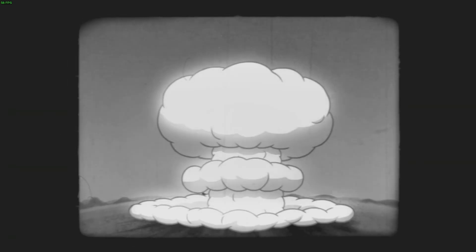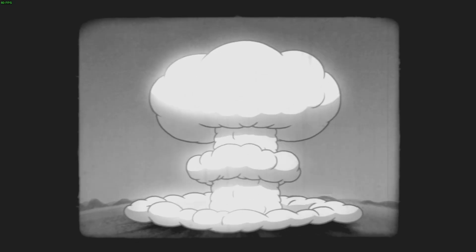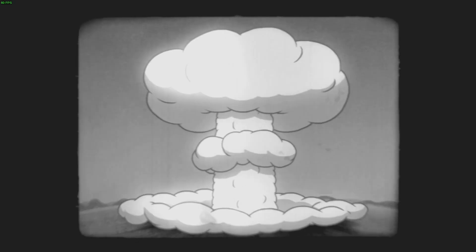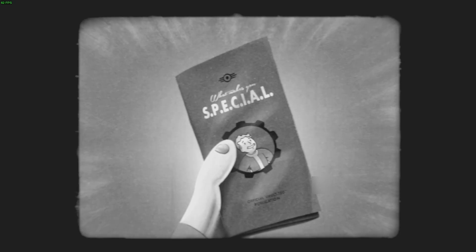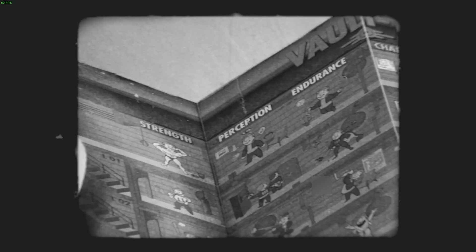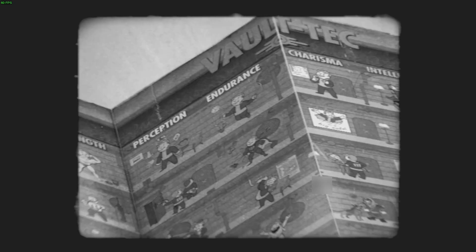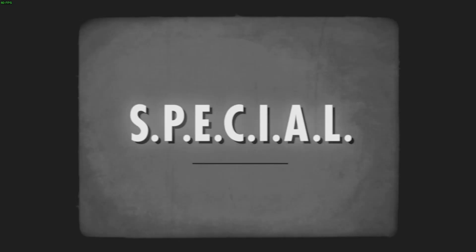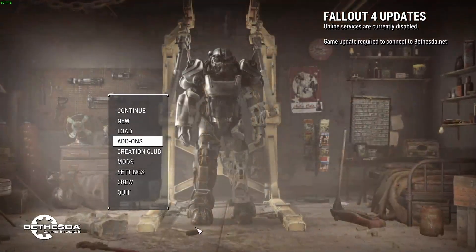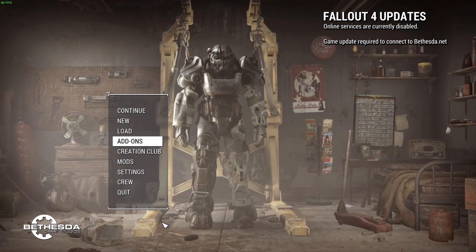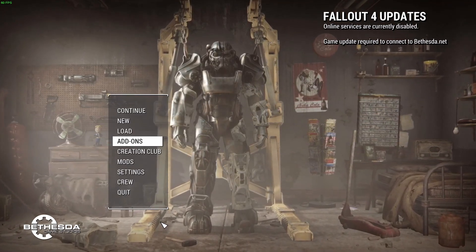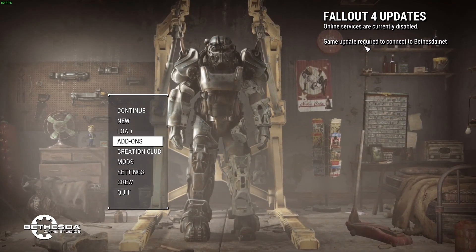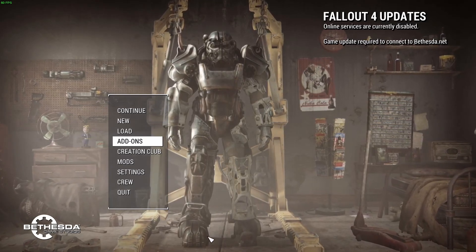All right, I'm not sure what's going on there. Let's just do this, we'll put back our original data folder. Following total atomic annihilation, the rebuilding of this great nation of ours may fall to you. That's why we at Vault-Tec have prepared these educational materials for you to better understand the seven defining attributes that make you special. All right, well the game works with the original files.